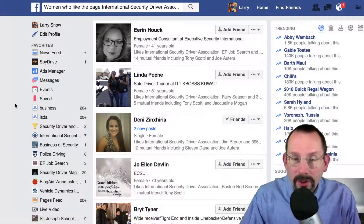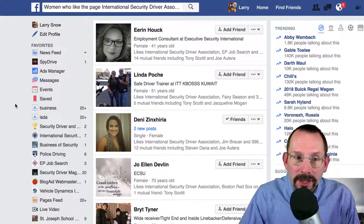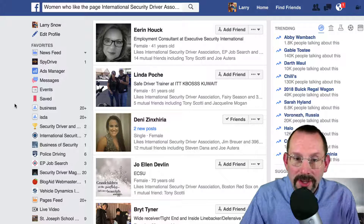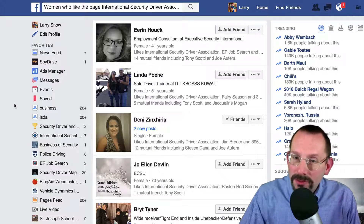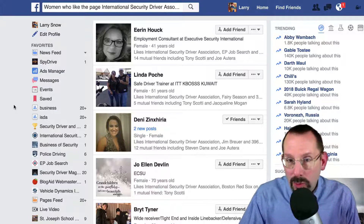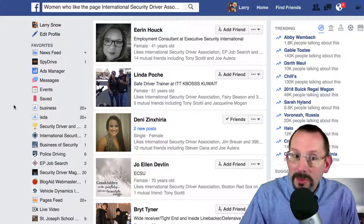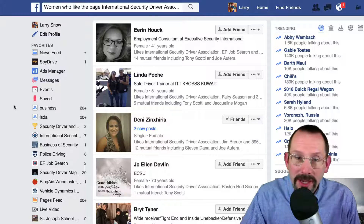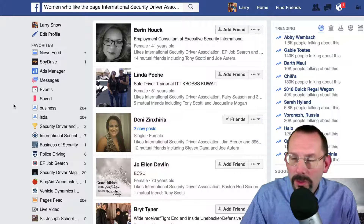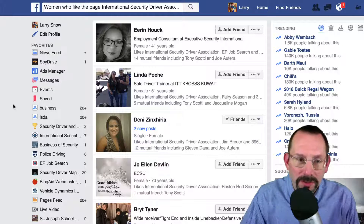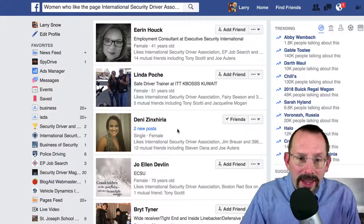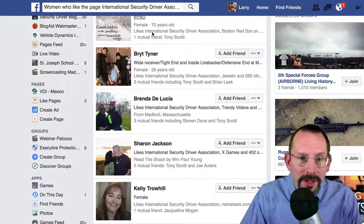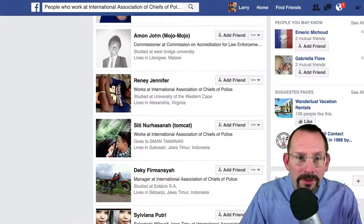The first query I did was women who liked the page International Security Driver Association. You could do men, women, people who like the page, people who do not like the page, people that I'm friends with — you could do a whole bunch of different queries. But I thought this was just a simple test. And here's a nice little list. Let's take a look at another one.